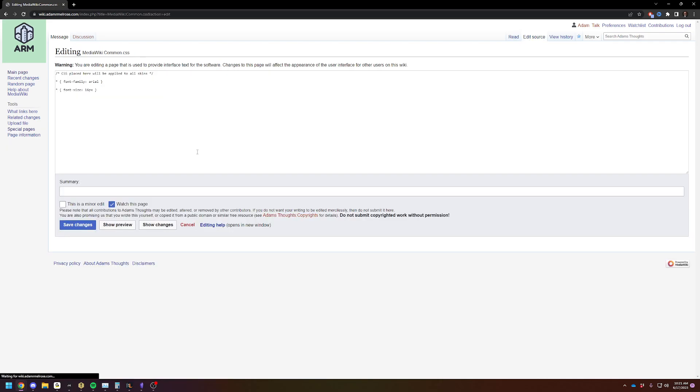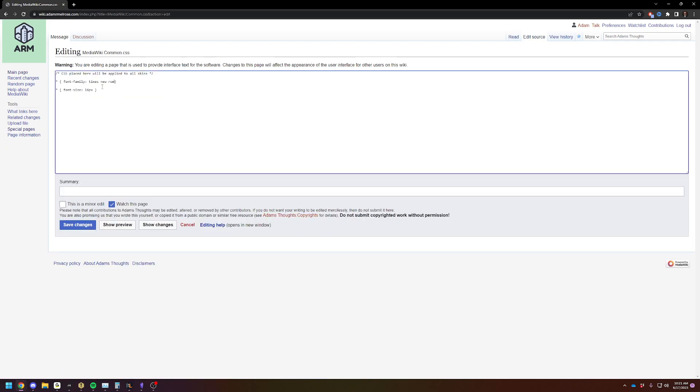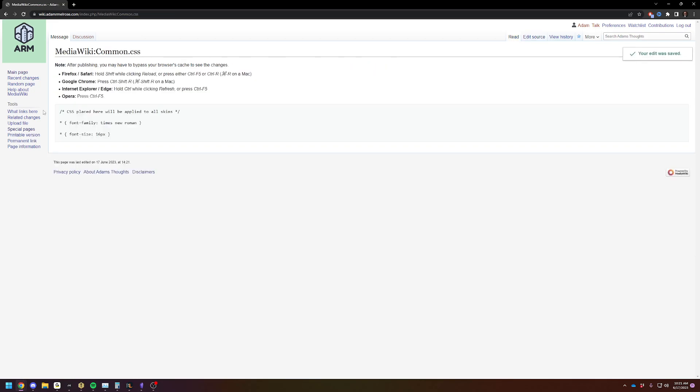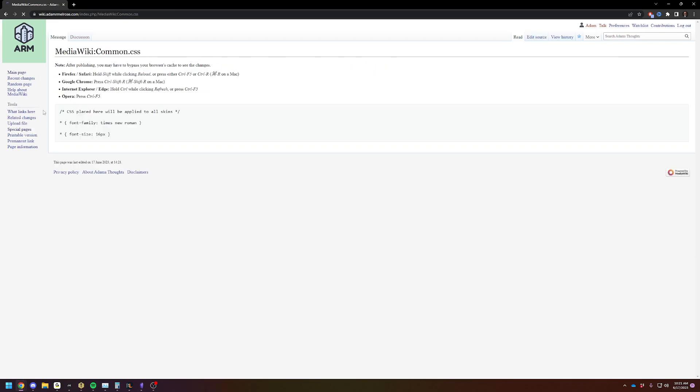So you can change it. Let's just do Times New Roman. Save Changes. Refresh. And you'll see the font changed.